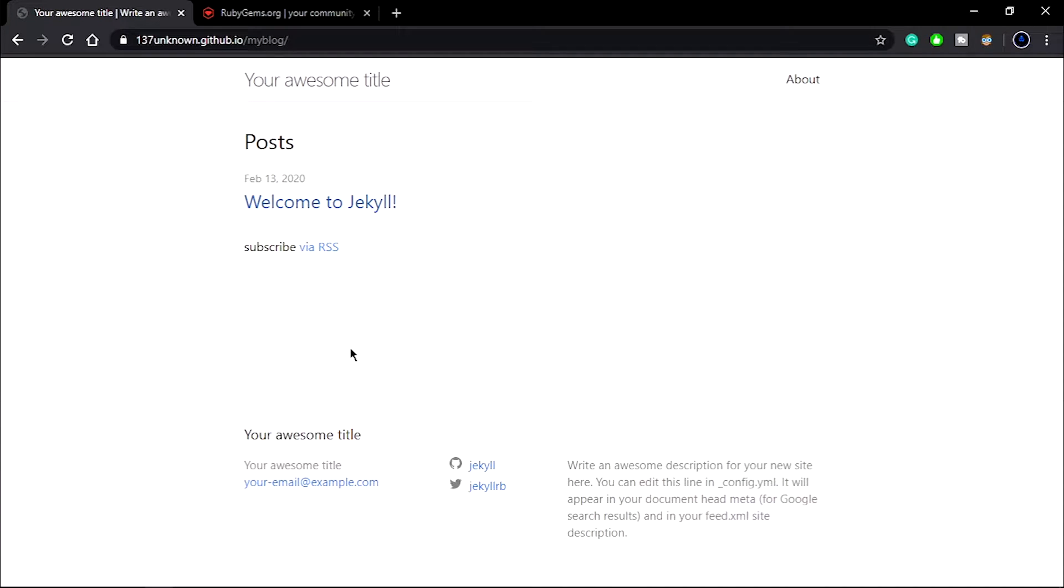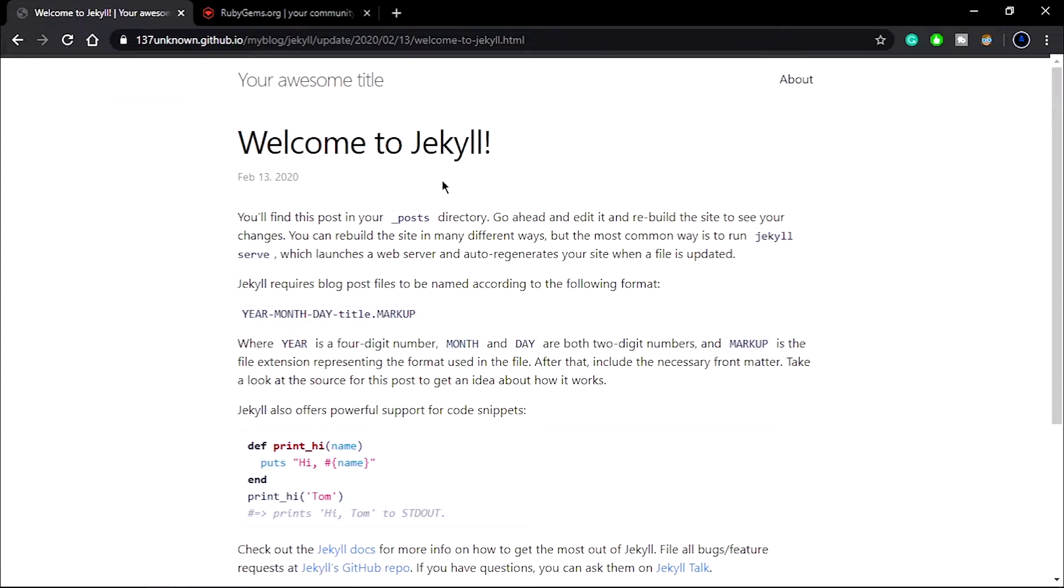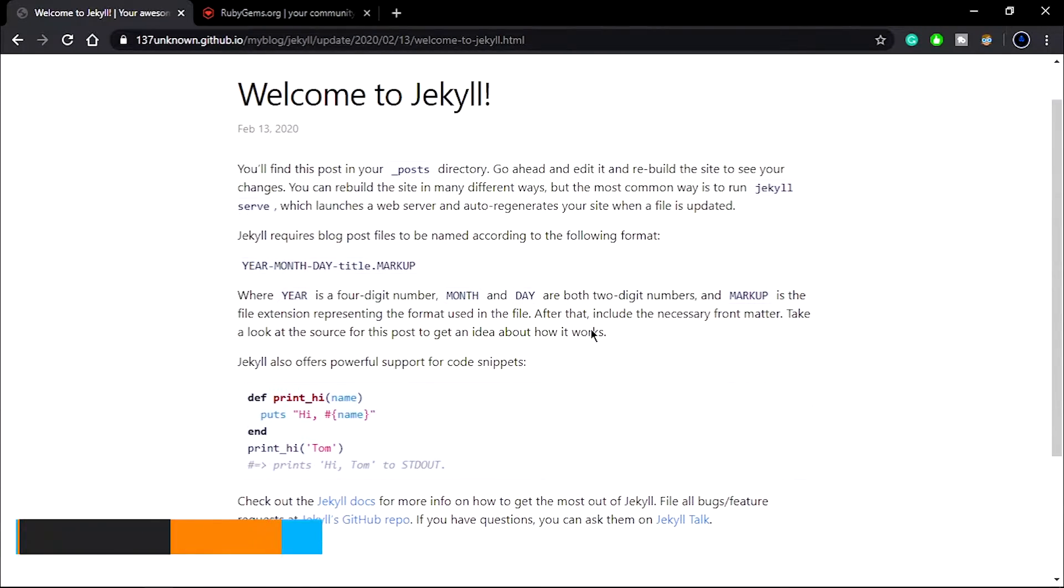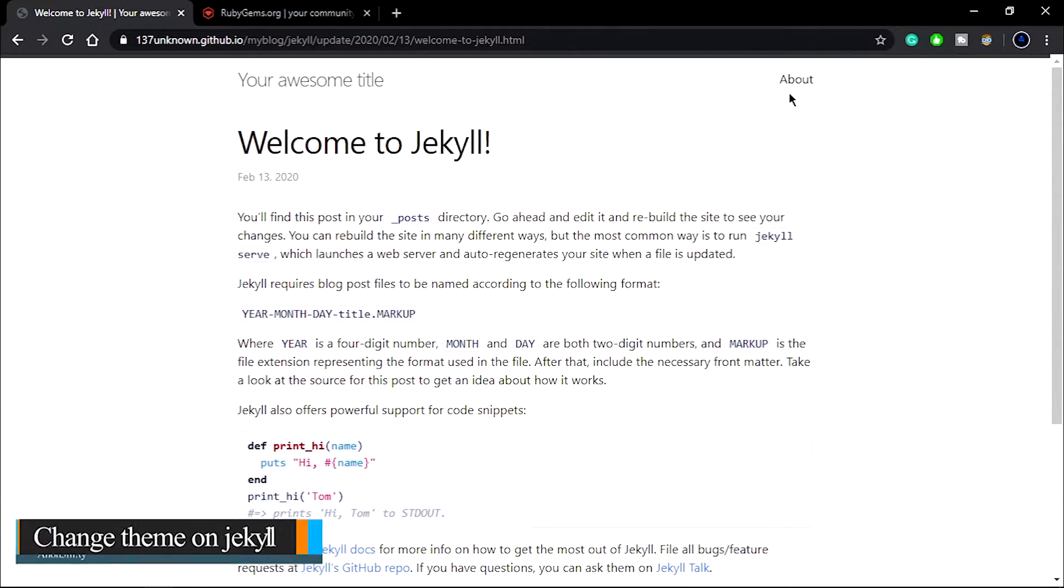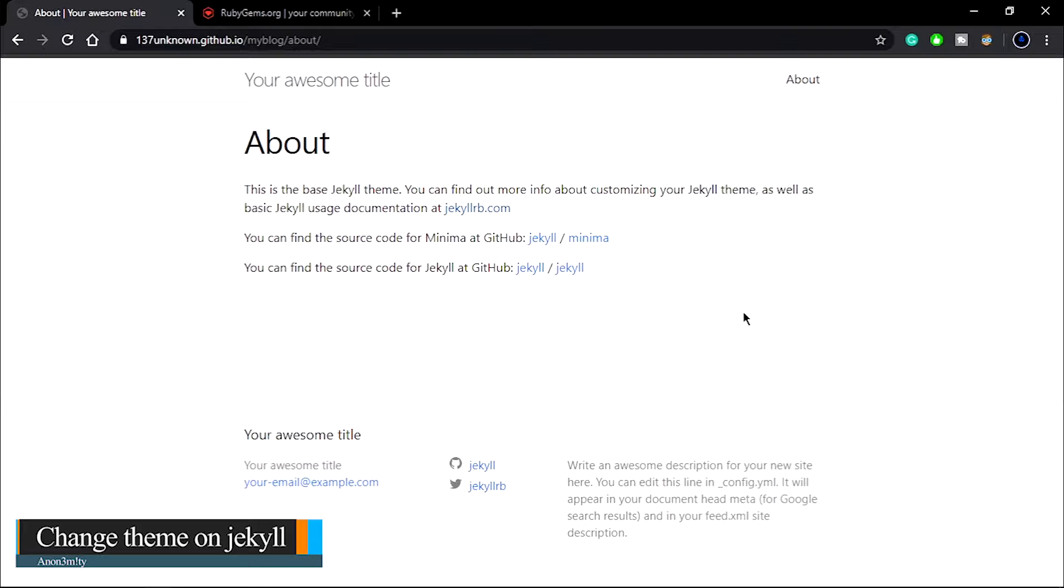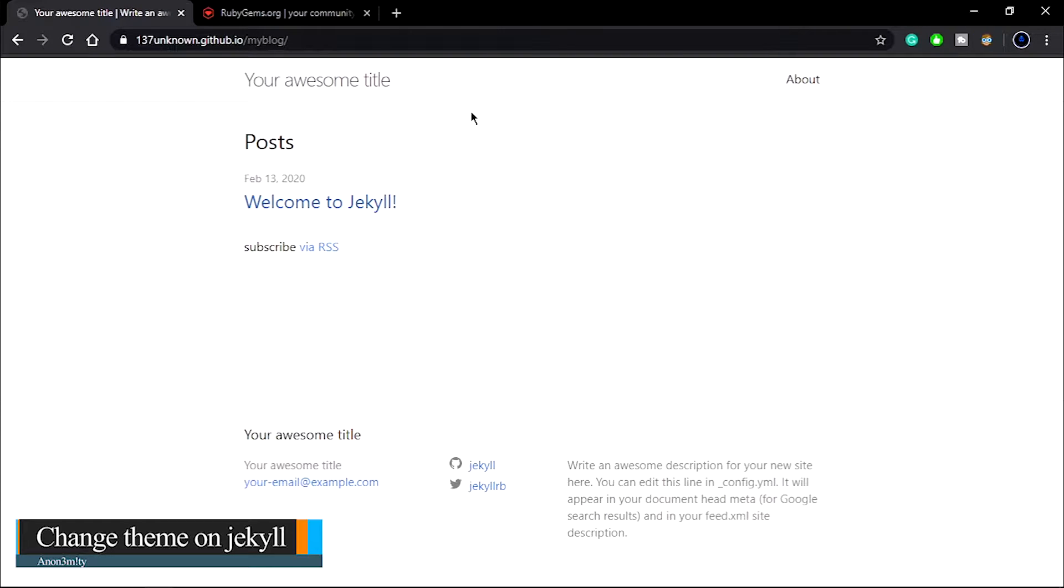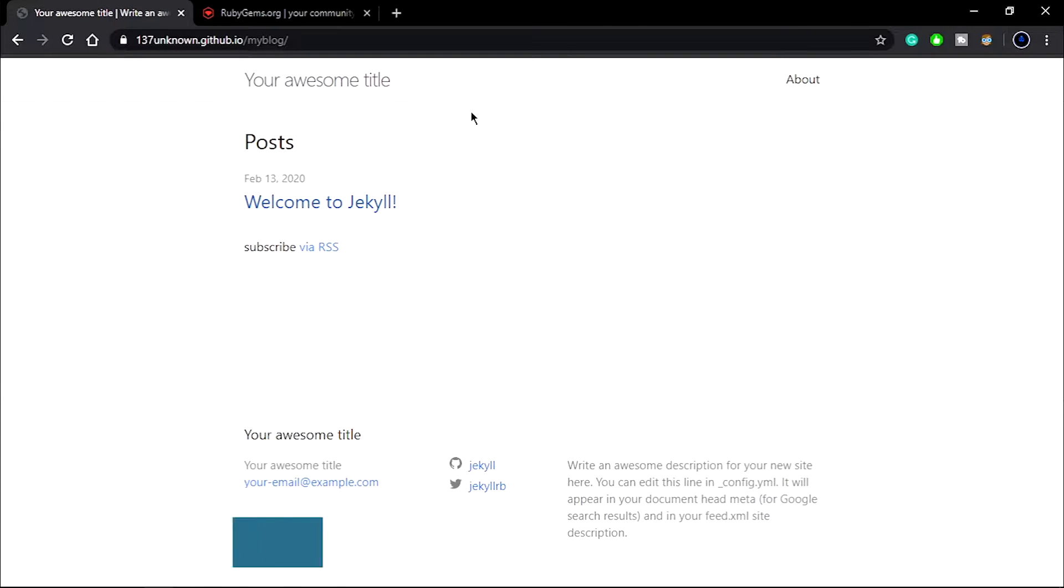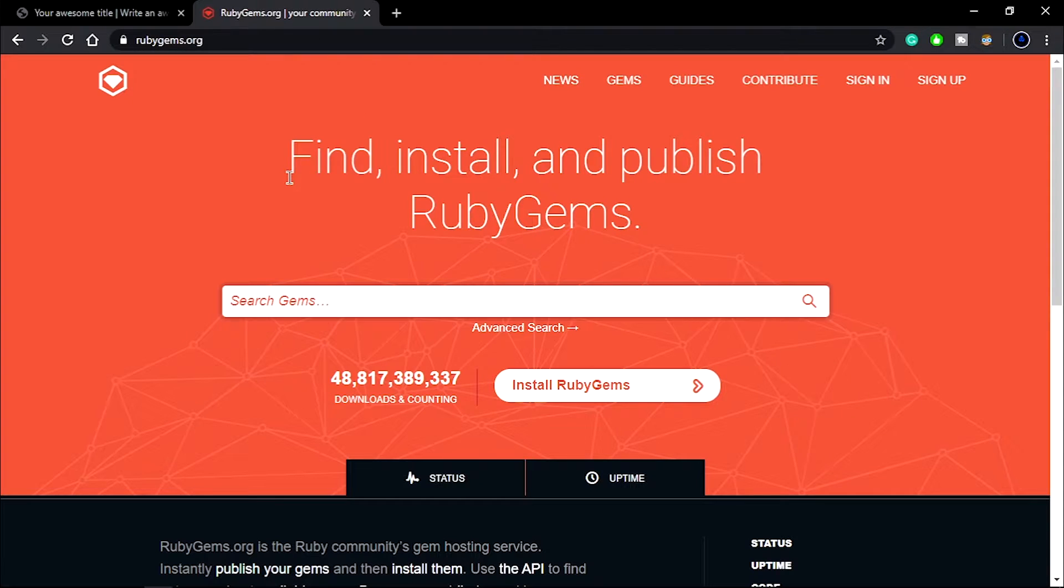Hey guys, welcome to Anonymity. Today we're going to see how we can change our website's theme. In the previous video, we successfully connected our Jekyll website with GitHub Pages, and there will be a link in the description to the repo.